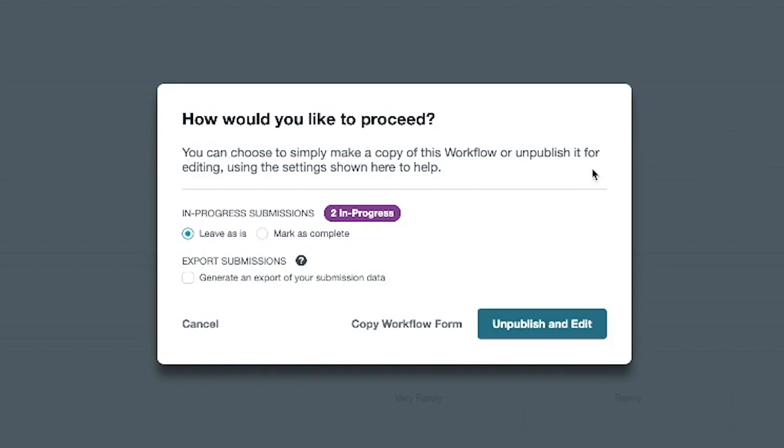Unpublishing your workflow will halt activity on your form so that you can make edits. If you need to make large scale changes to your form, we advise copying your form rather than unpublishing. In this case, we would only recommend unpublishing your workflow form if you want to make small copy changes, need to add a step at the end of the workflow, or don't have a lot of submissions.